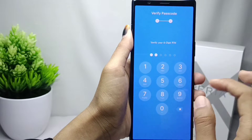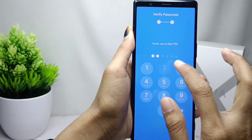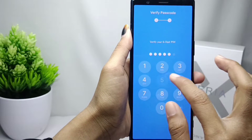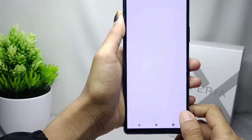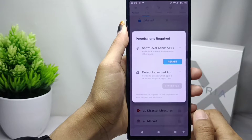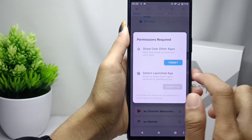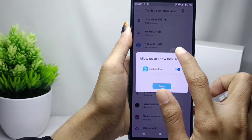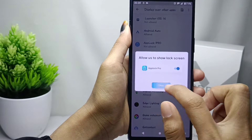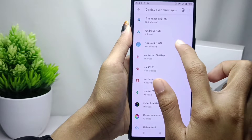Confirm it as before and then save it. If there are any permission requests, just accept them — click OK and then click Allow.